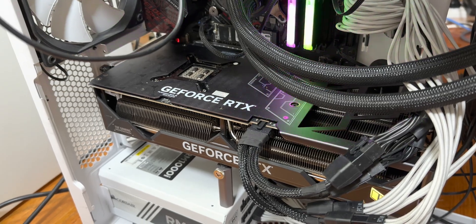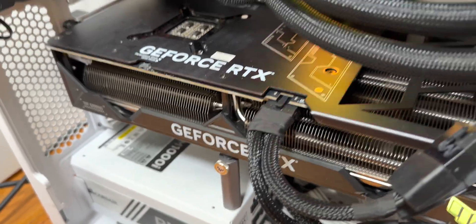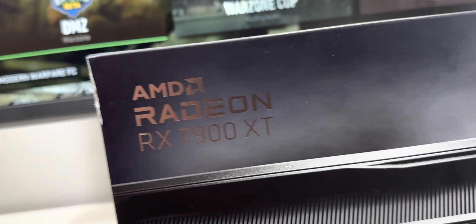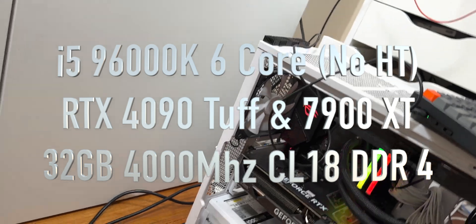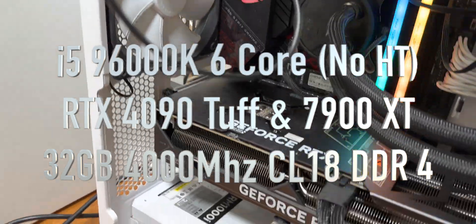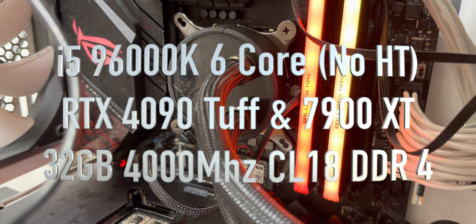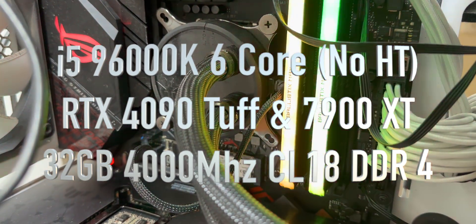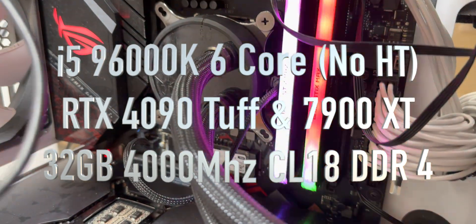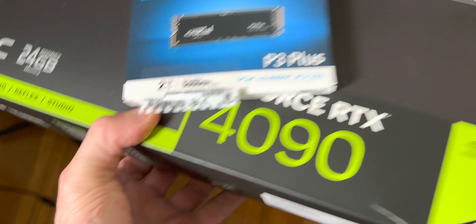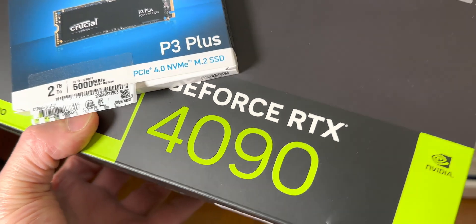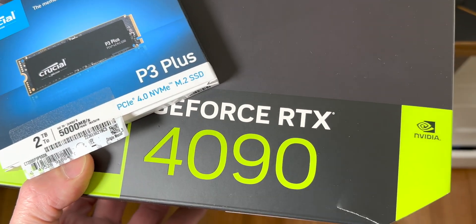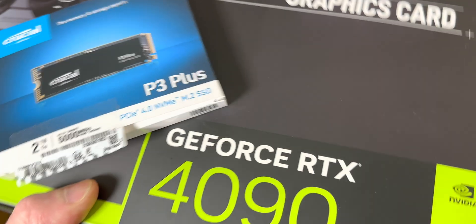So this is a 9600K, six cores, no hyper-threading, ninth gen Intel CPU i5. It has an RTX 4090 in it now. Of course, we're going to put this 7900 XT in there. It has crucial DDR4, 4000 megahertz, CL18. And it has a crucial P3 SSD, which is a really good SSD. Good price, bang for buck, especially in a system of this sort of age.